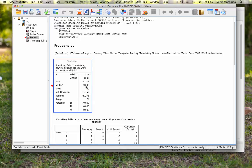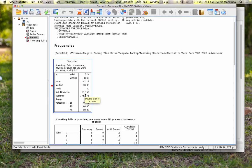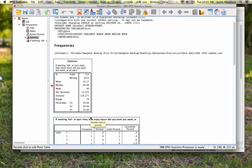And my mode is 40. My standard deviation is 13.352. And my variance is 178.275. That is a pretty big variance for this data set and this distribution.